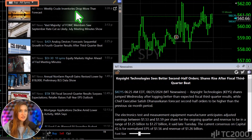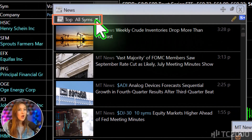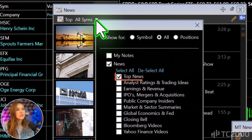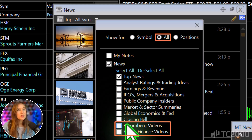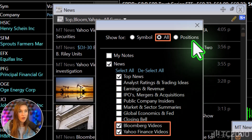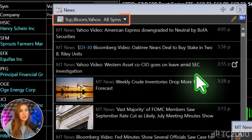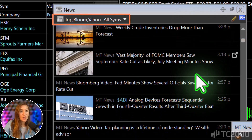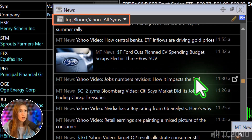Next, let's add some video headlines to this window. Right now it's set to Top News across all stocks. Let's add Bloomberg and Yahoo Finance videos as well. This gives you a blend of top news and video headlines, all in one convenient window.